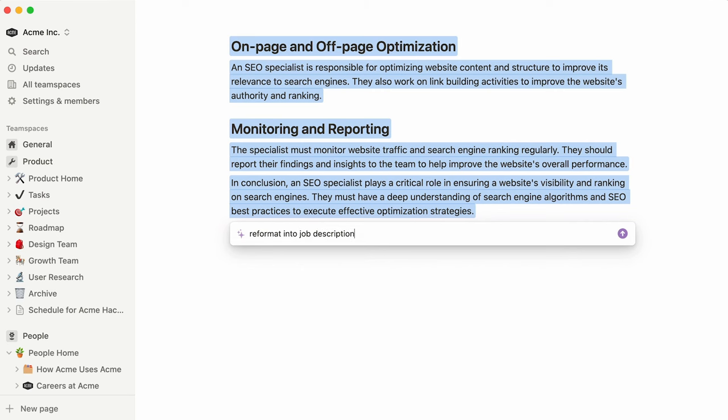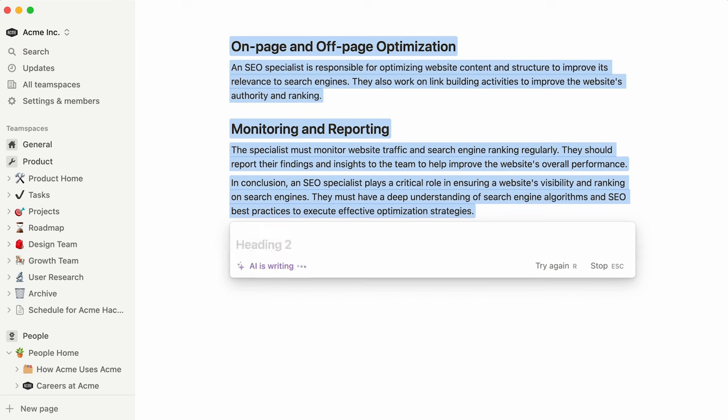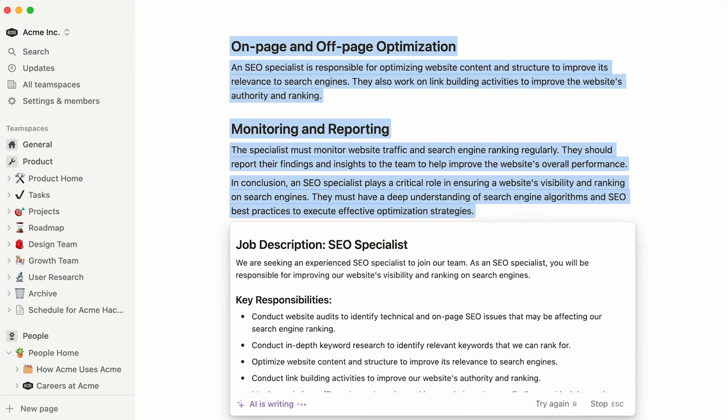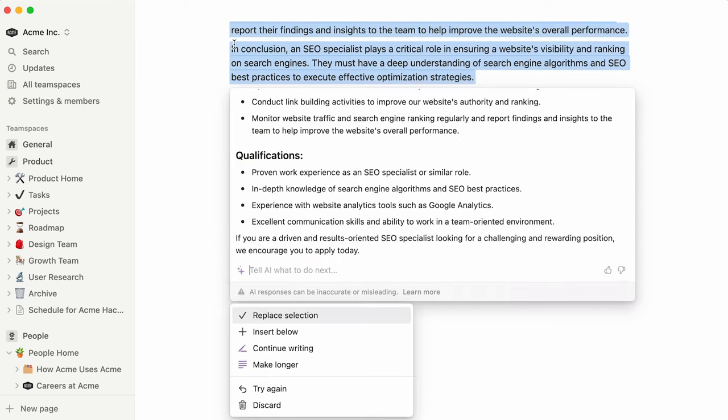For example, you might select a list of bullet points you've drafted about a job description and ask Notion AI to reformat into a paragraph describing what the team is looking for.